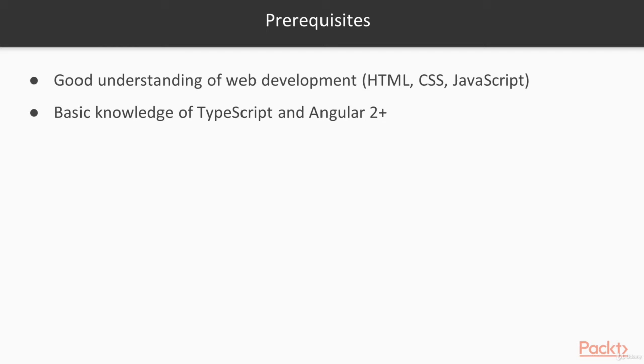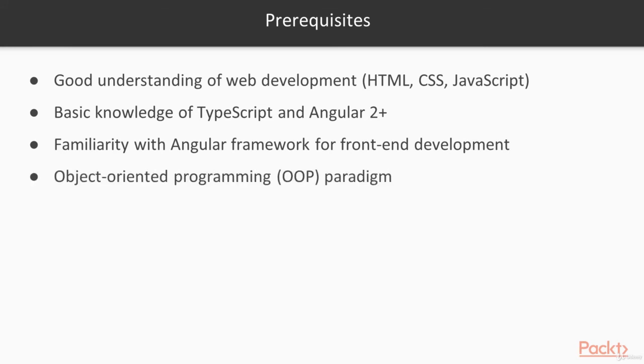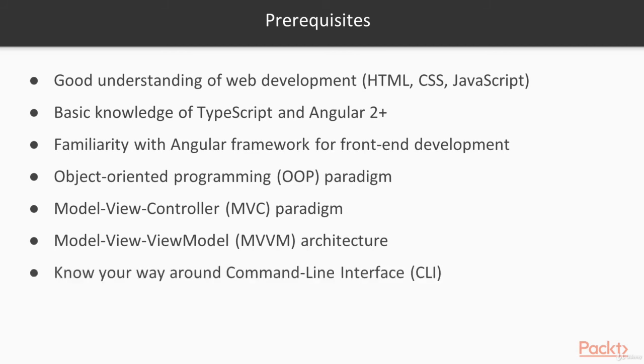But also have some understanding of the Angular 2 plus framework. Okay, not AngularJS, the Angular 2 or higher. And understand these paradigms and architectures, the OOP, MVC, MVVM architecture. And finally you want to make sure you know your way around the command line interface. We'll be using that to install projects and so forth.